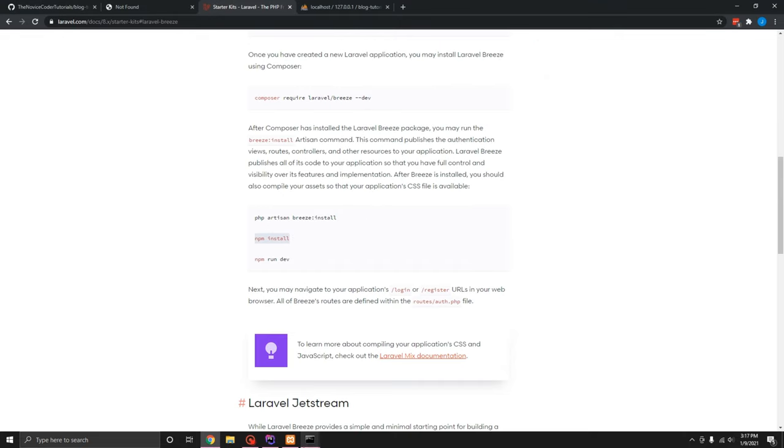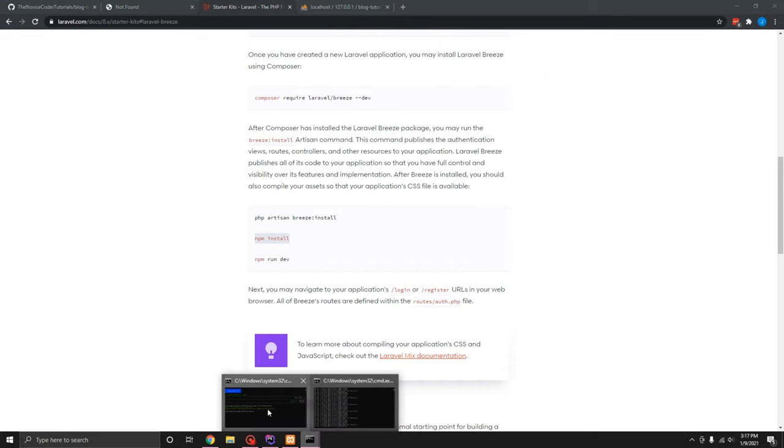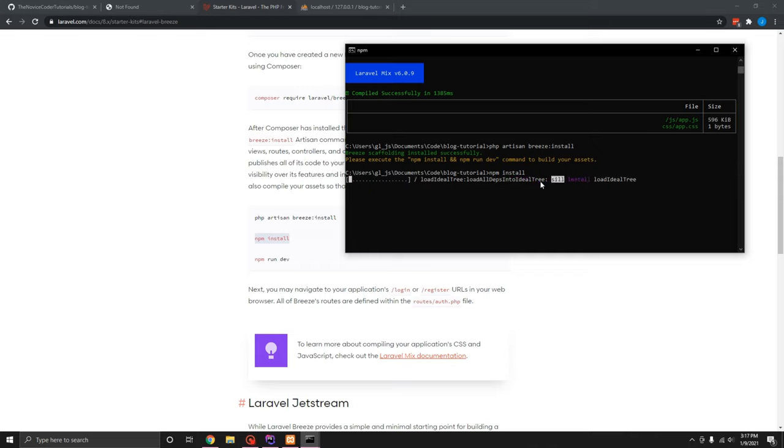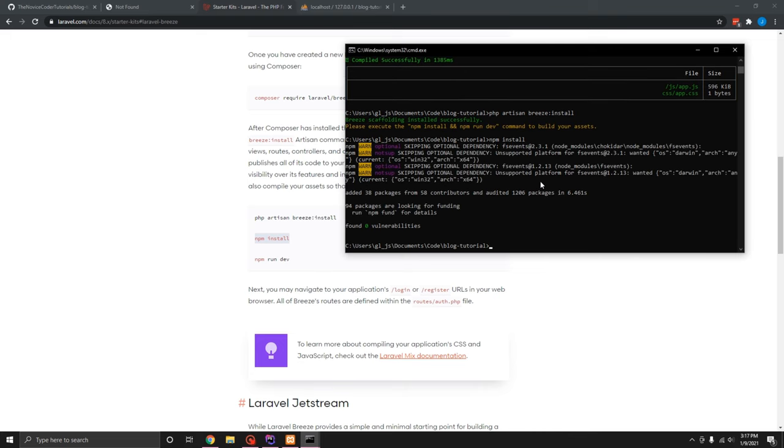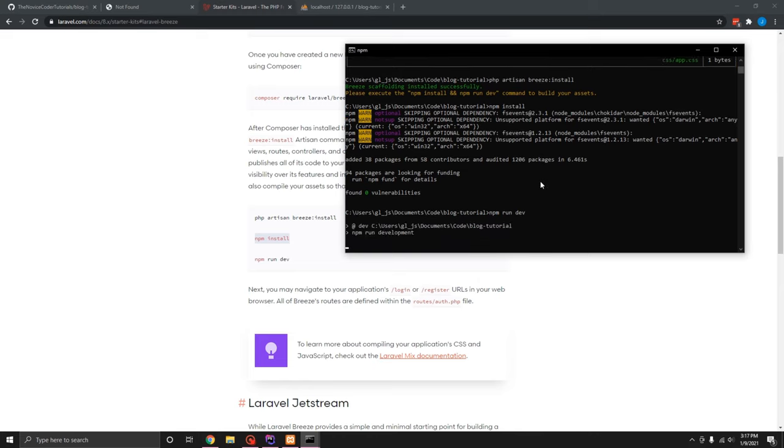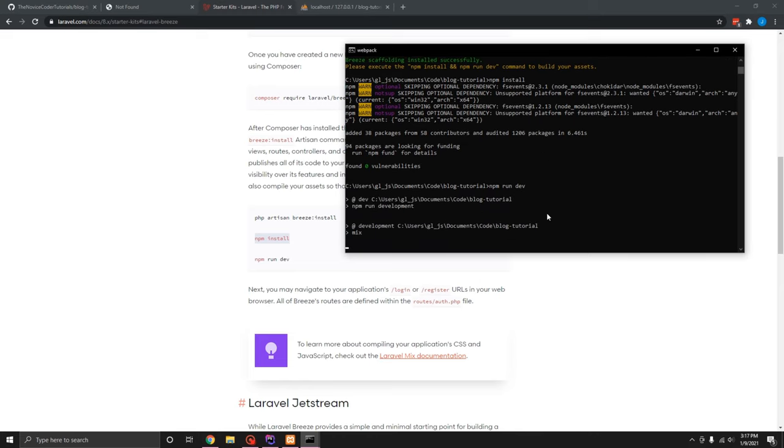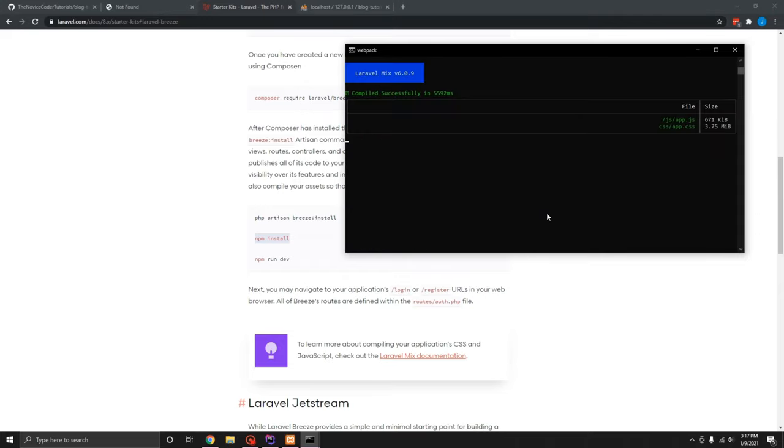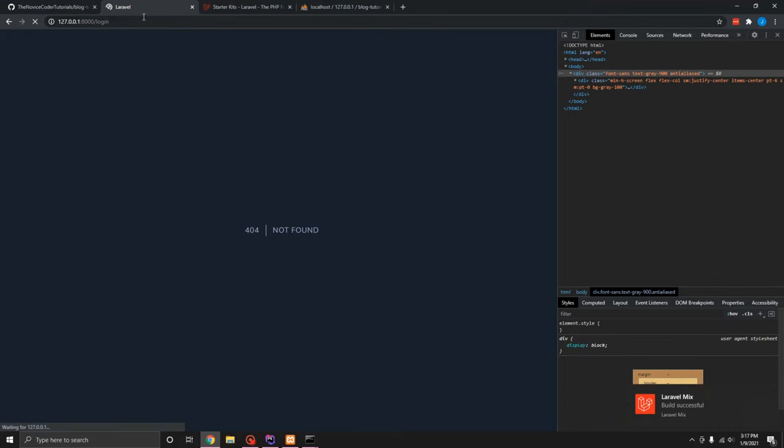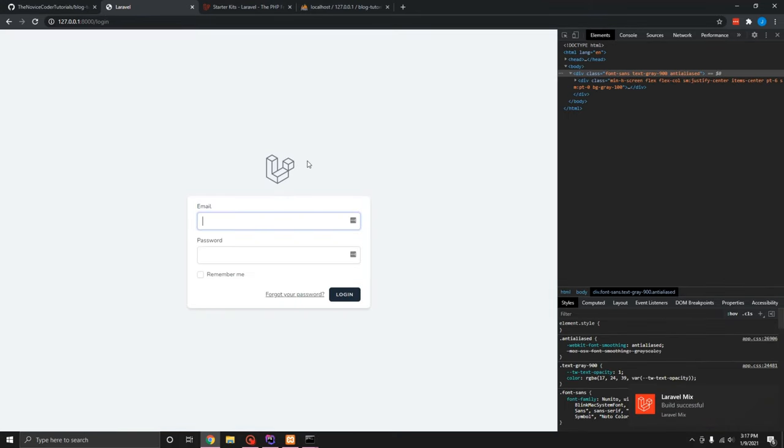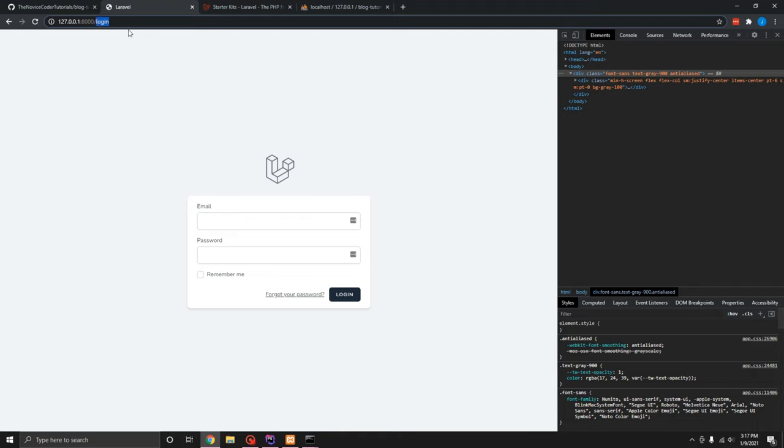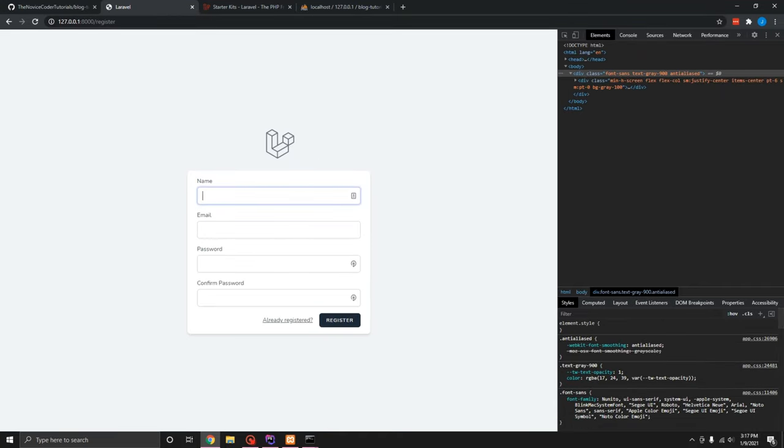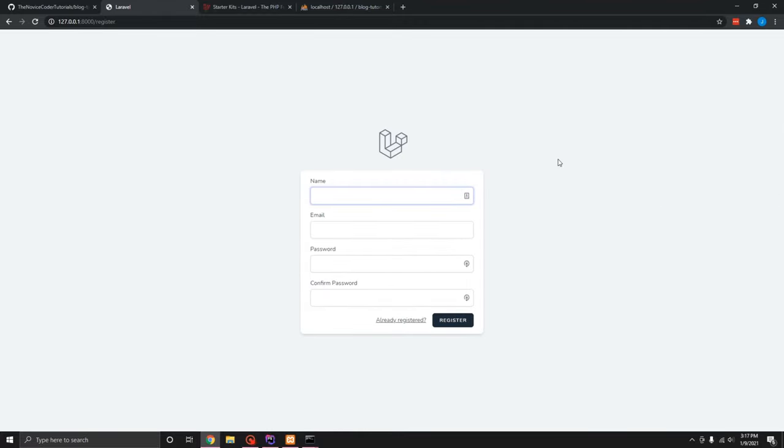So if you do PHP artisan breeze install, it will go ahead and do all the scaffolding for you. So now we can do npm install. Basically I skipped a step there. So there was no files because I didn't initialize them. So what do you know? npm run dev. And this should, this will compile our files up for us. And now when this is done, now we should be able to view our login page. And there it is. Also, we should have a register page now, which we do, man. They made those pages look really nice in this new version eight. I like that.